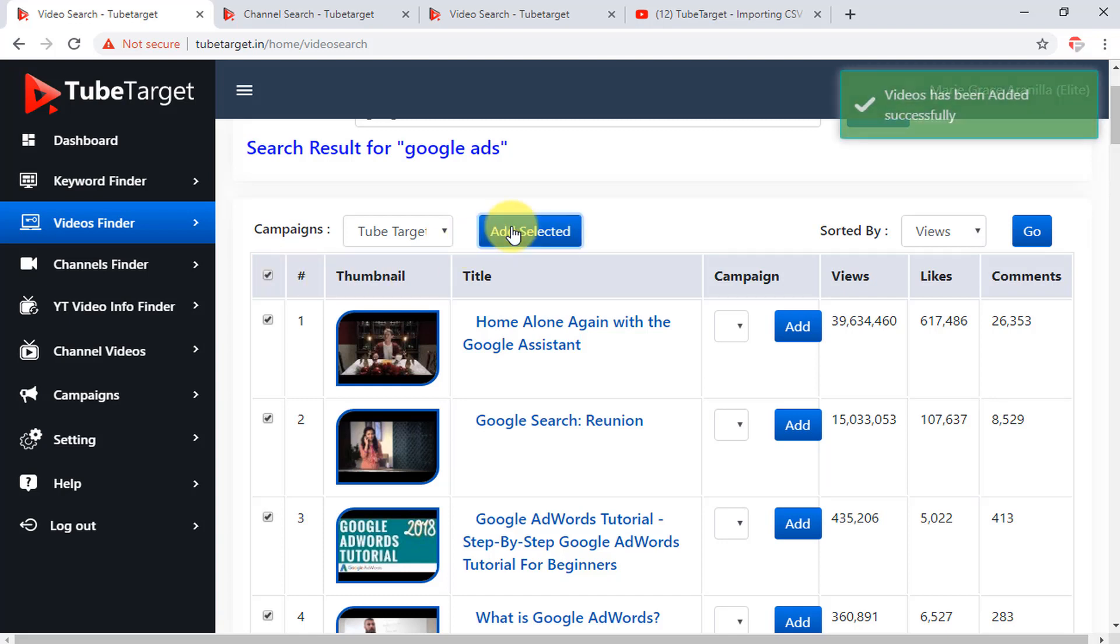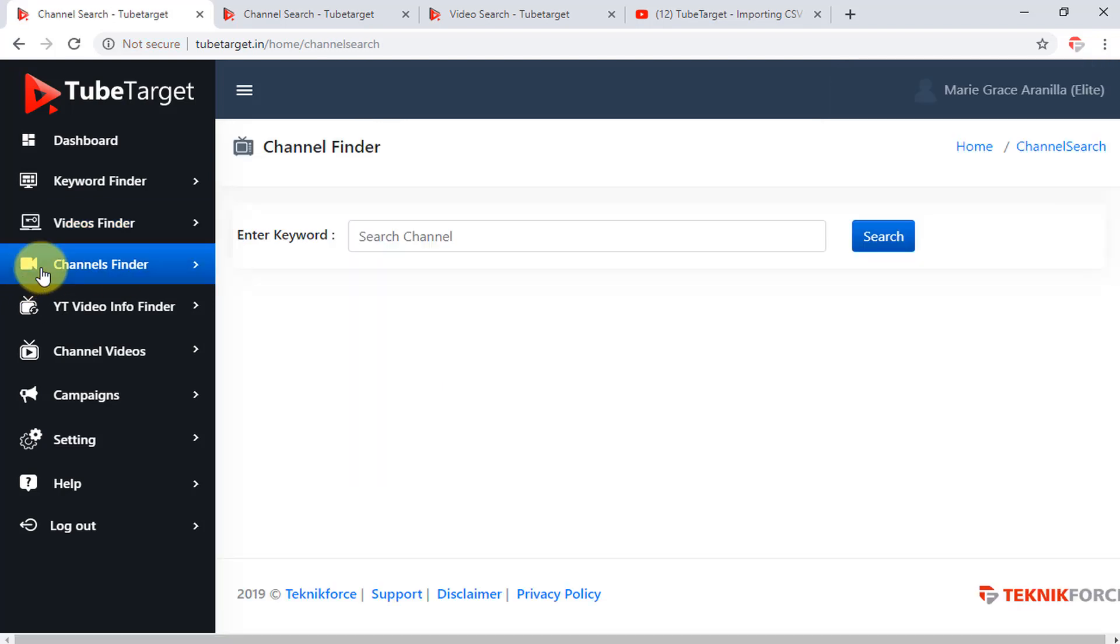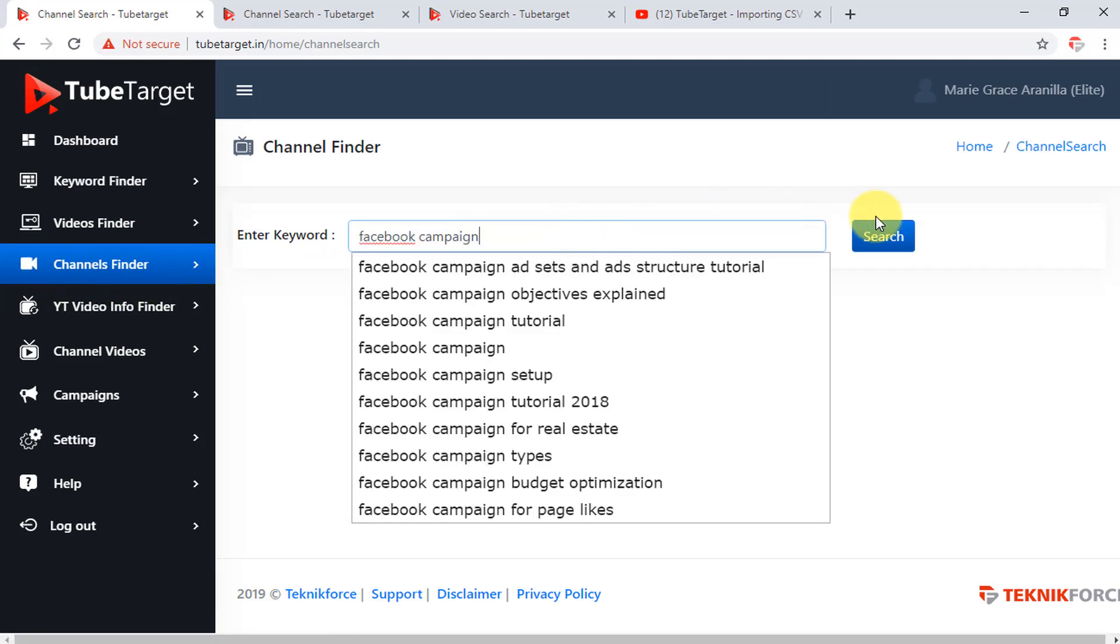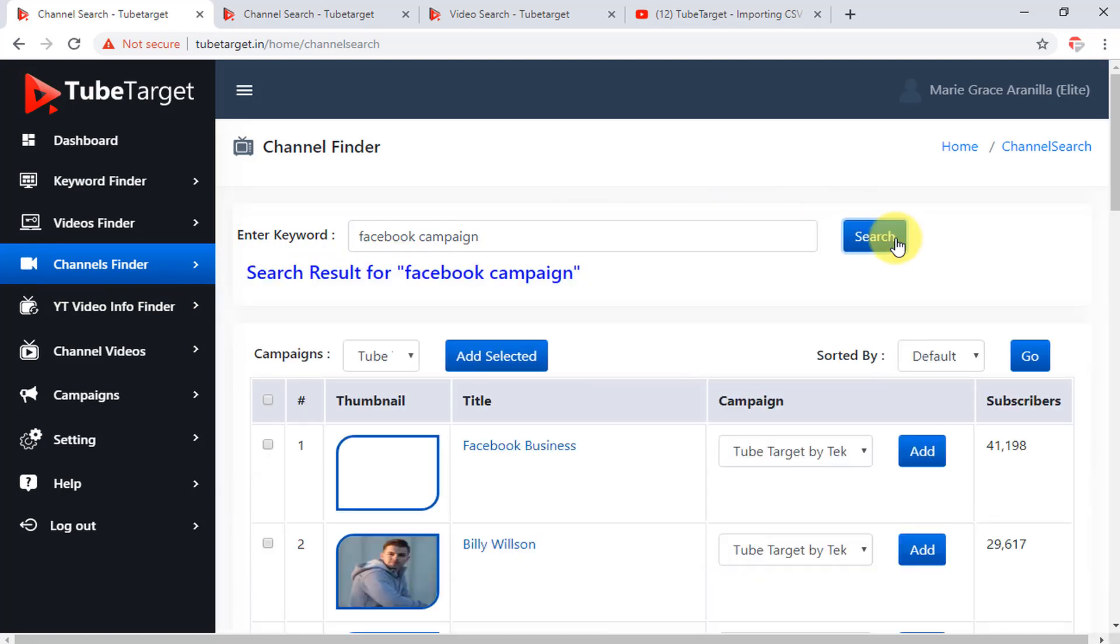The fourth option is the channels finder which helps you to find channels using the keyword which you want to target. Again, enter a keyword or keywords here, then click search. Now as you can see, here is the list of the channels which contain the keyword you just searched for. And here is the column for the video's thumbnail, the name of the channel, your campaign, and here is the number of subscribers of that particular channel.